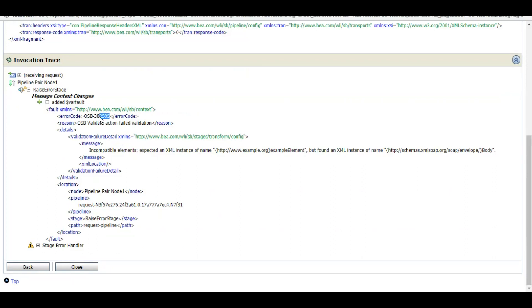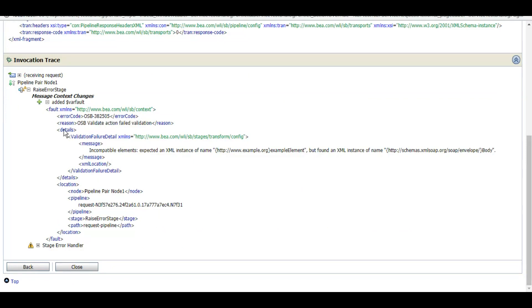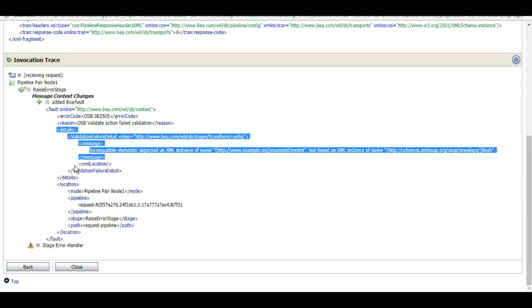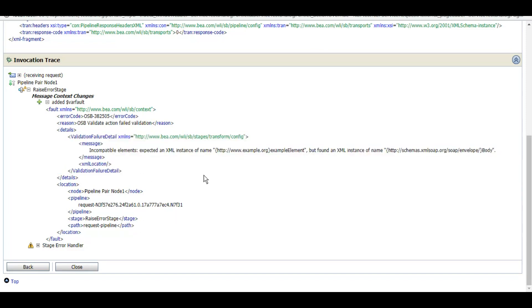We also assigned the fault variable. If you see here, both are the same. With that validate activity failing, this is the error code. This is the reason: validation validate action failed validation. These are the details of that message and this is the location. That's how you can handle any fault using the error handler action.